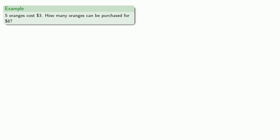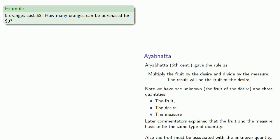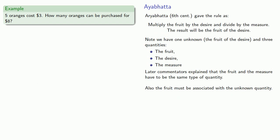So let's see if we can figure that out. Here's a typical problem. Five oranges cost three dollars. How many oranges can be purchased for eight dollars? What was that rule again? We want to multiply the fruit by the desire and divide by the measure.